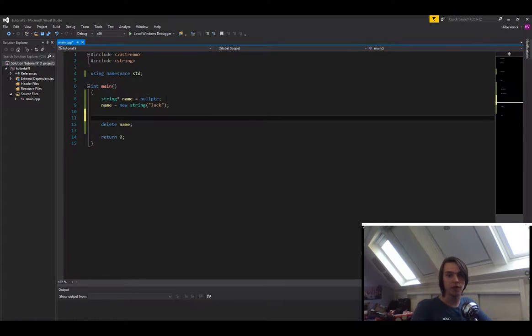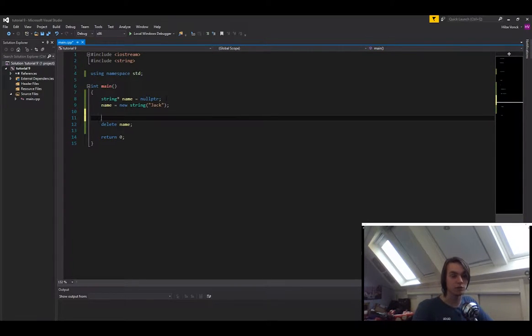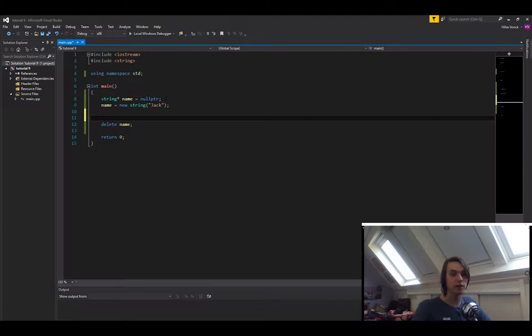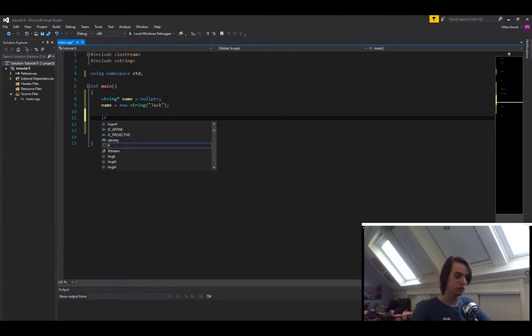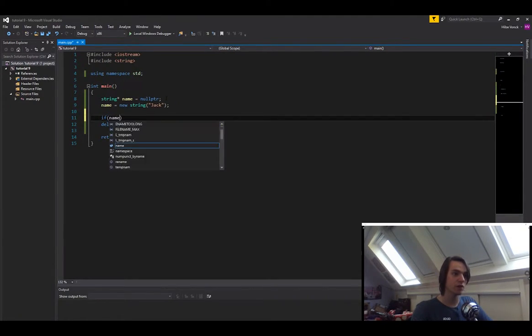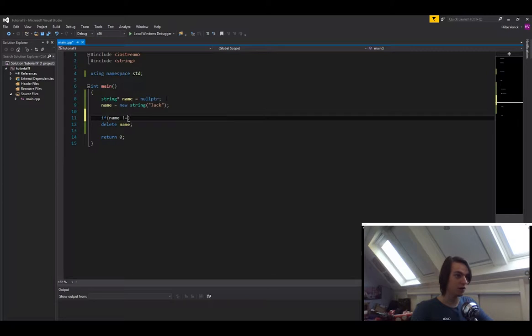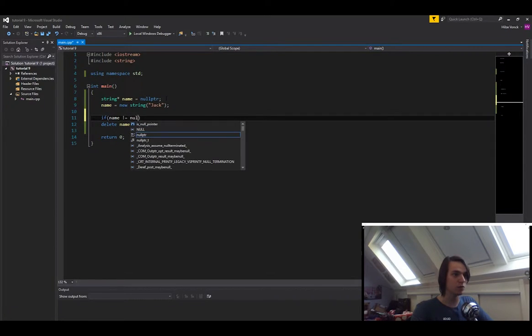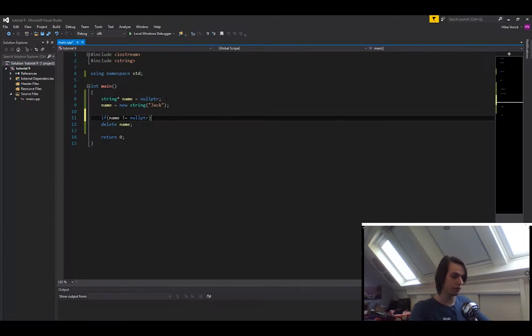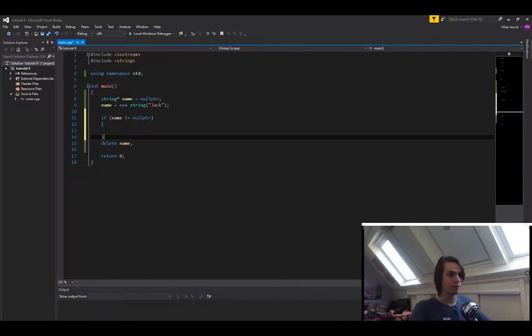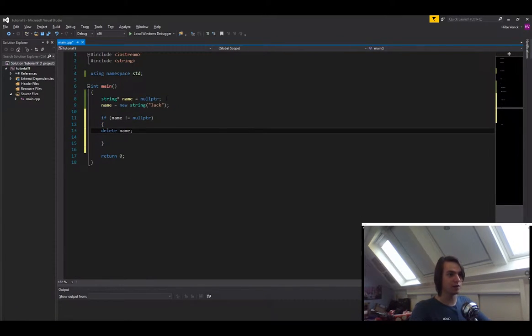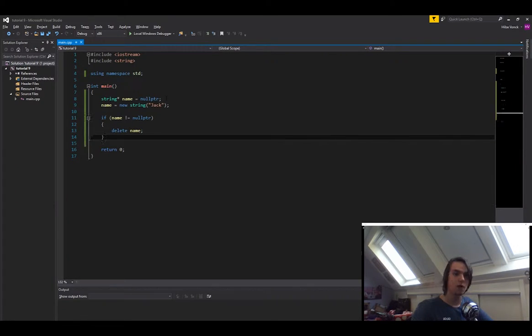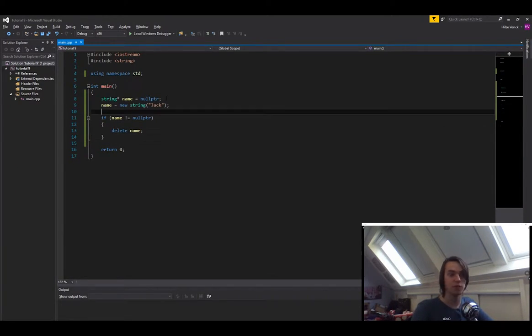But it's always handy to have a failsafe. So first check if it isn't already nullptr because you're going to get an error if you try to delete something that's null. So if name isn't equal to nullptr, then delete. This way you will not delete something that's not there, so it won't give you any errors.